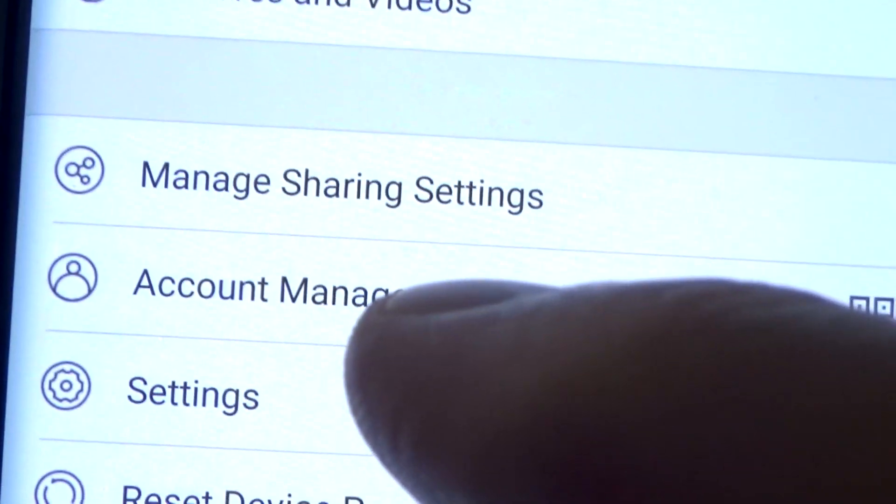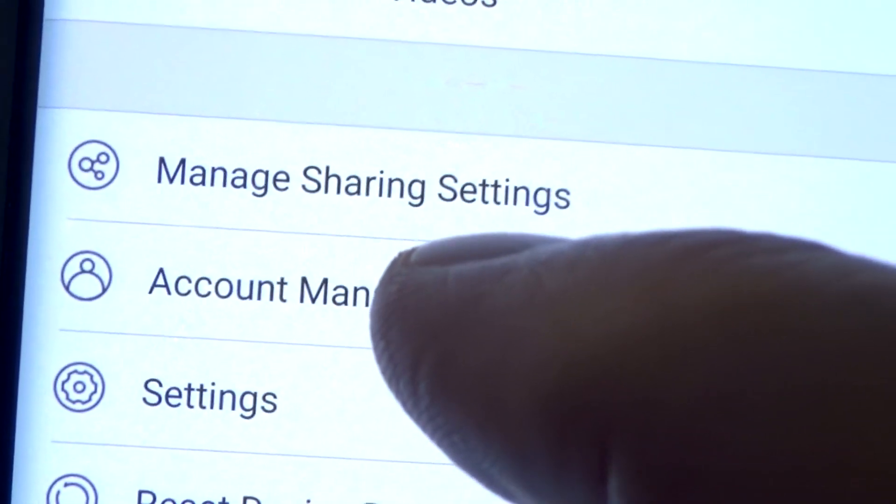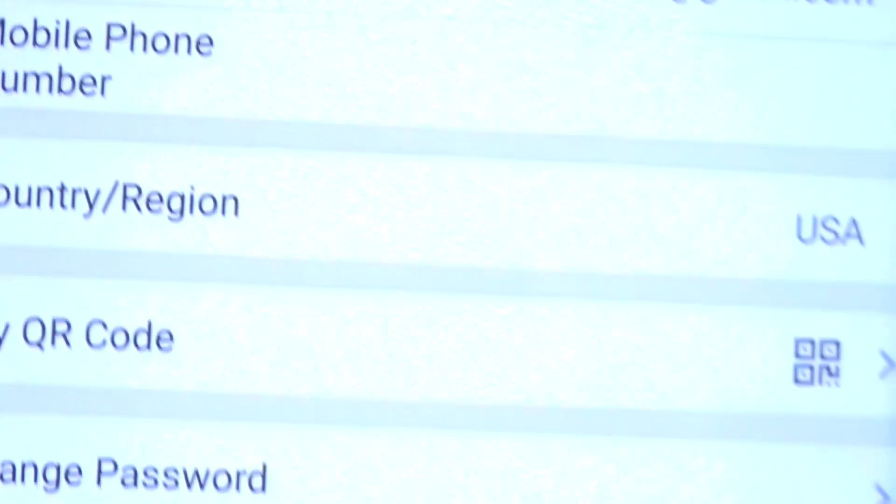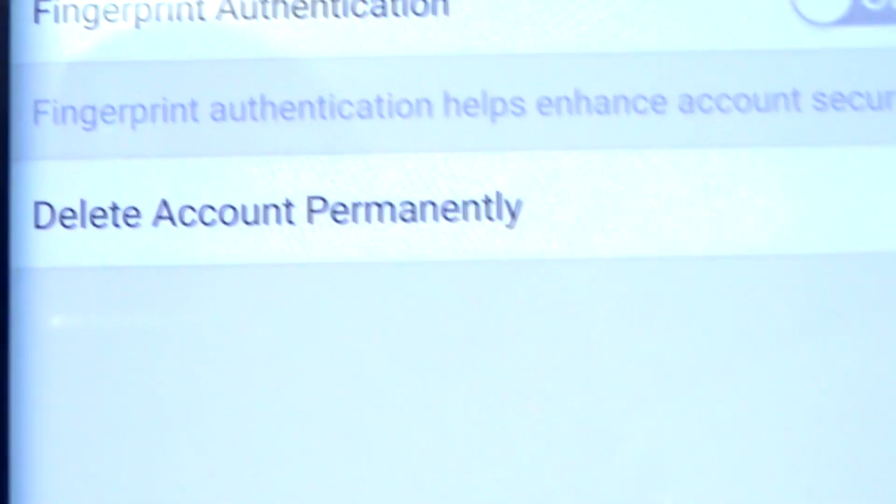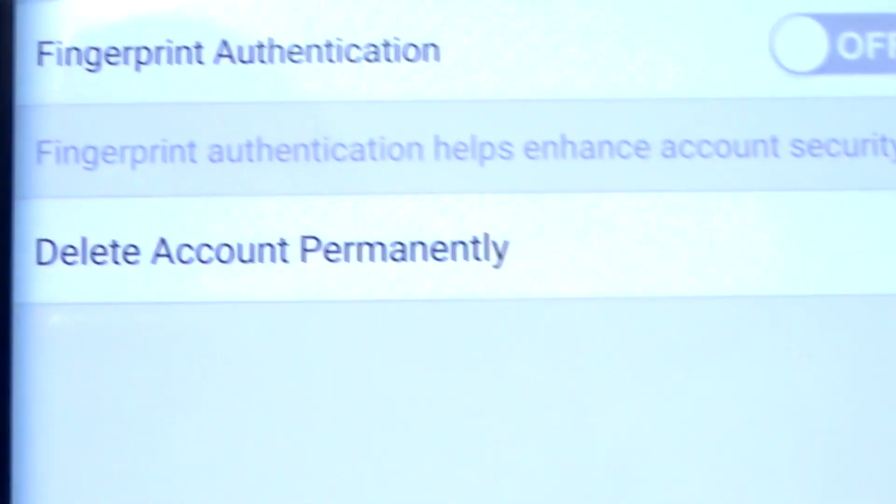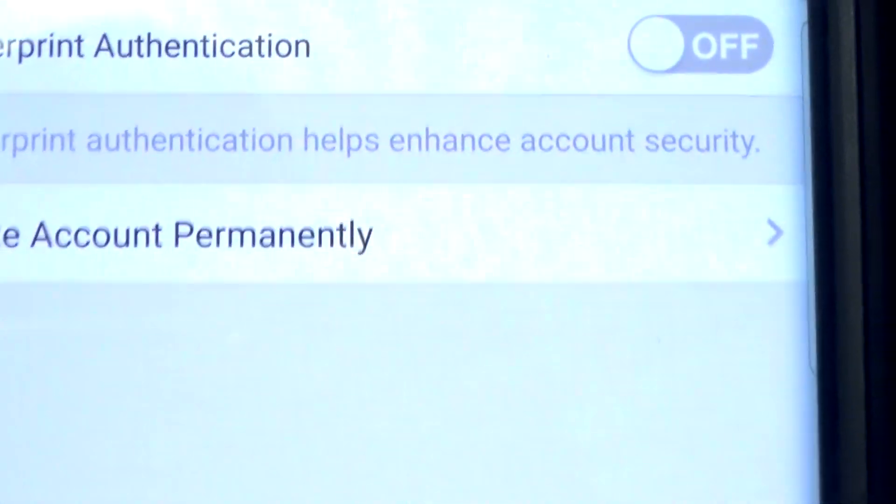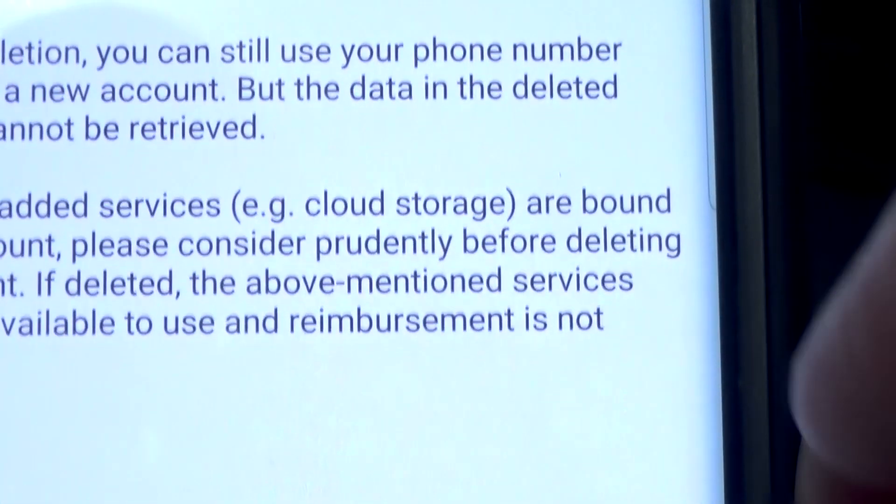Then go to Account Management and press that. Then the bottom line will say Delete Account Permanently, and go ahead and just hit that.